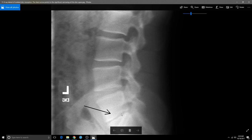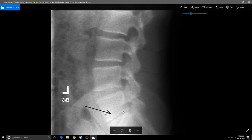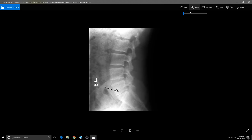If you have disc degeneration, you need to lose the weight — very, very important. Excessive weight will cause a lot of that condition. If you have these conditions of disc degeneration, managing your weight is critical.